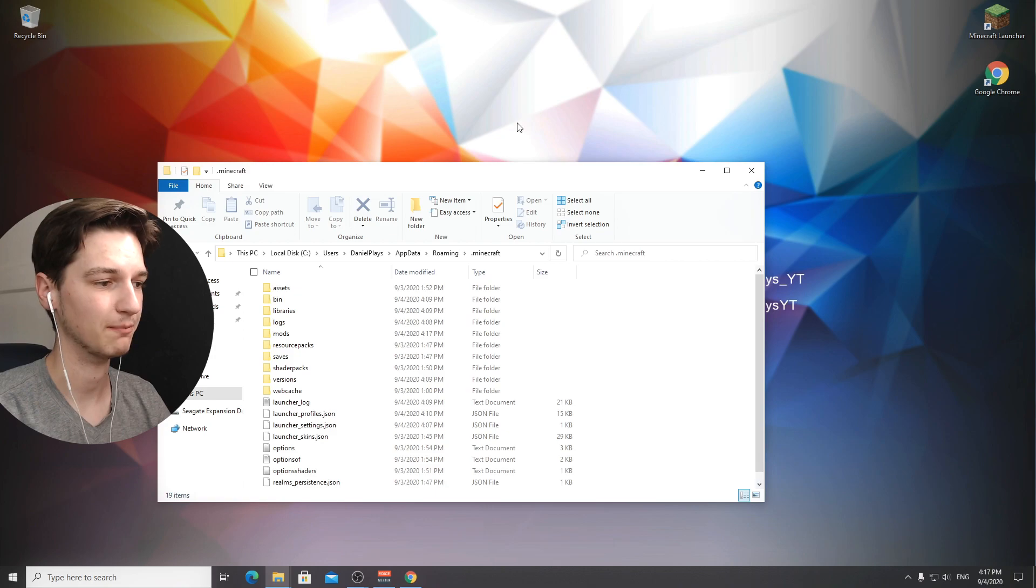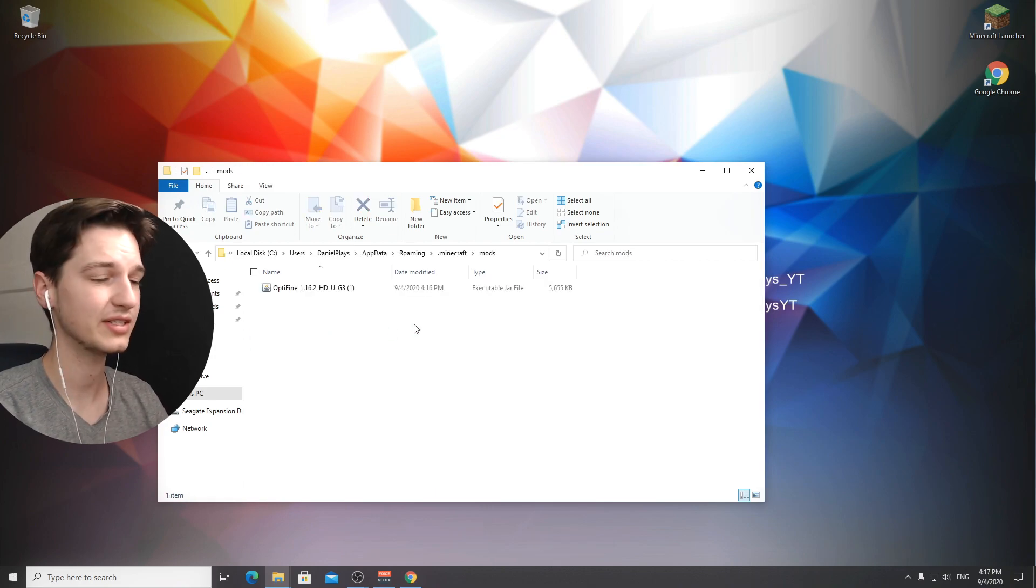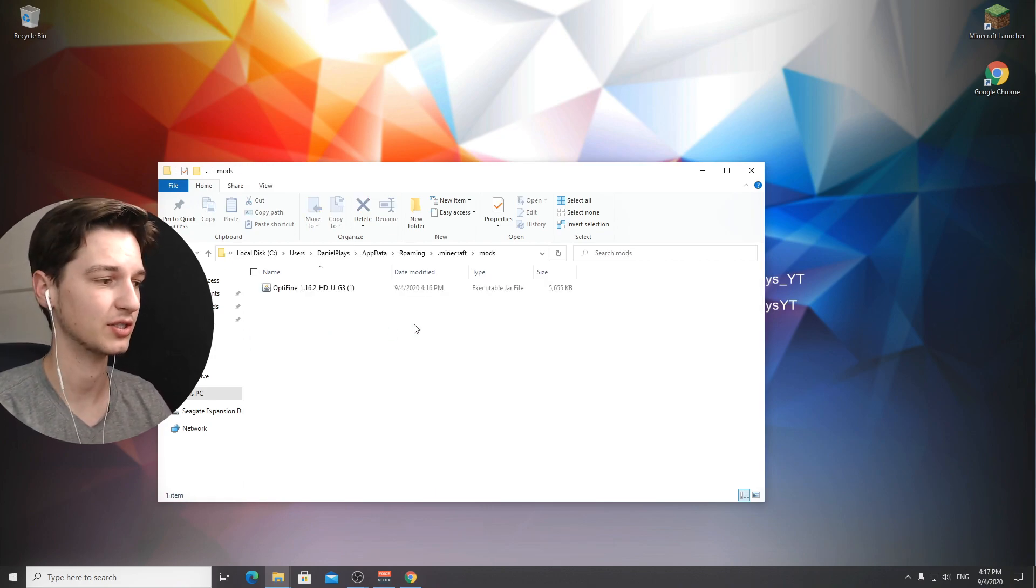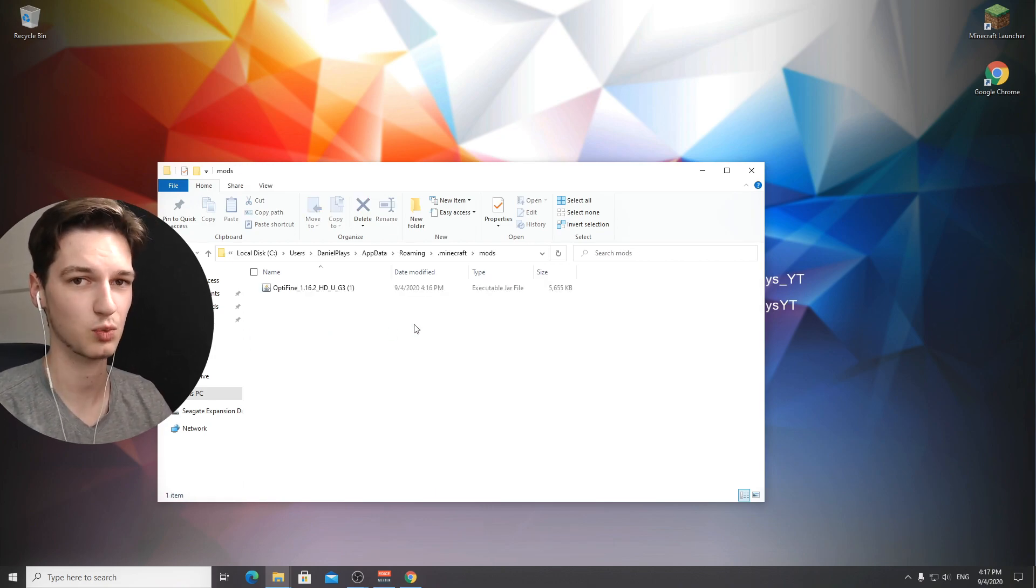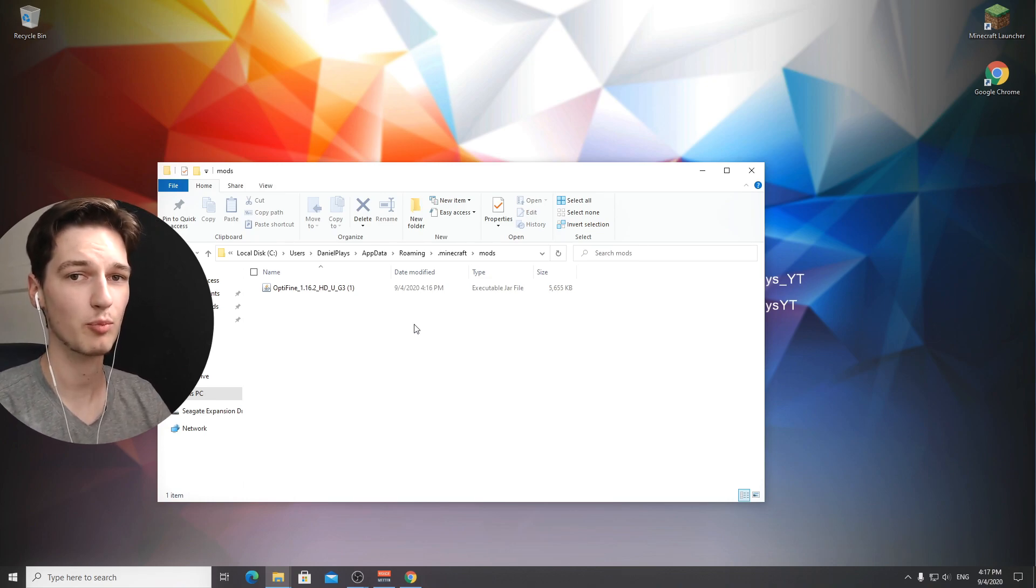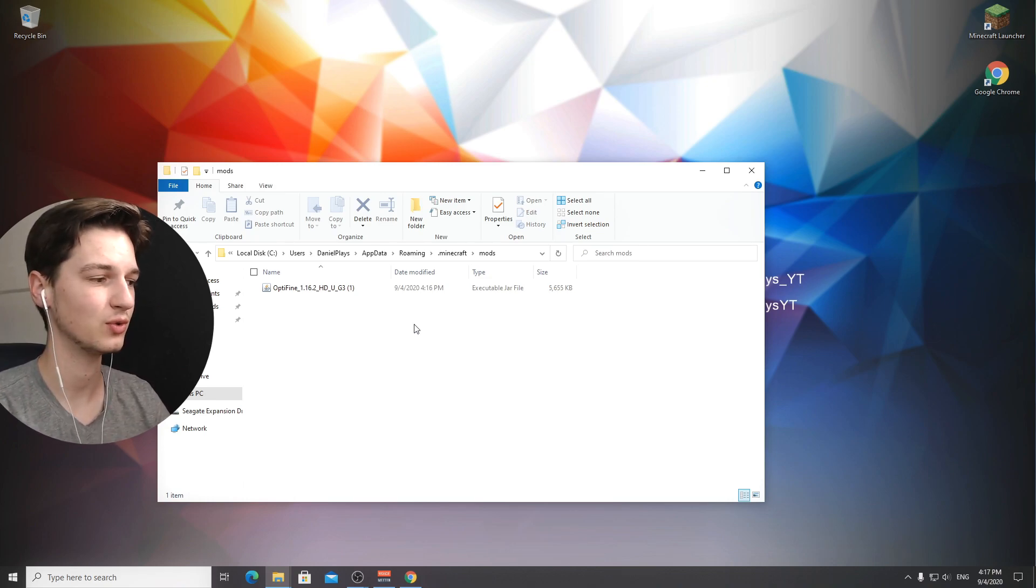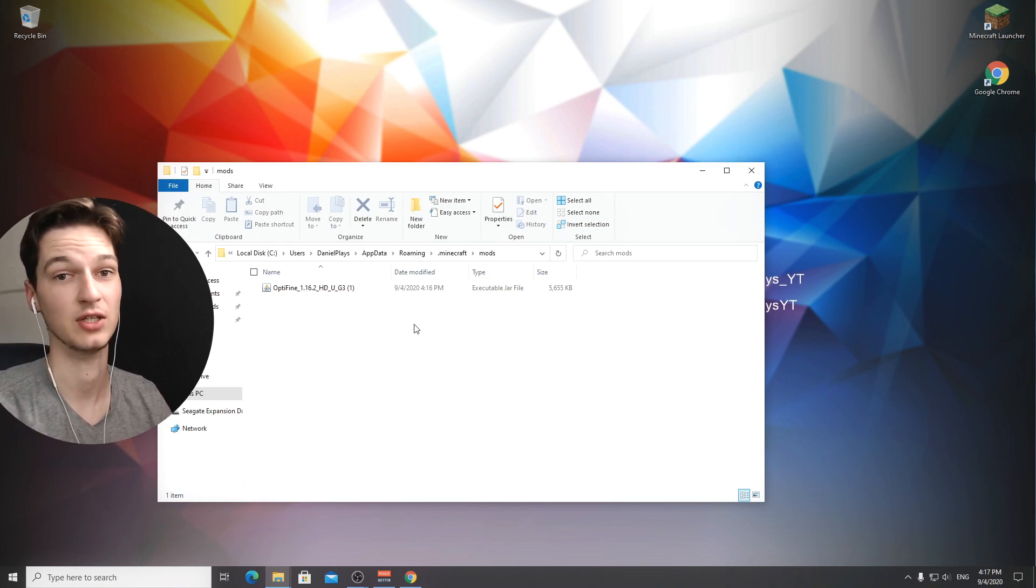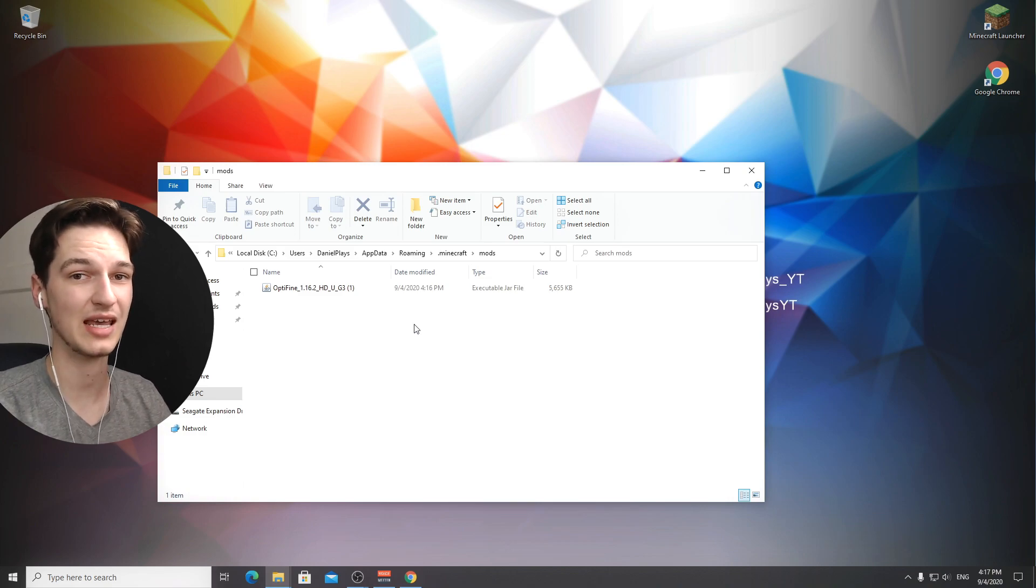That is pretty much it. You can actually install a bunch of other mods on top of this as well. All of your other mods will work for 1.16.2 with optifine, so you can use mods and shaders at the same time.